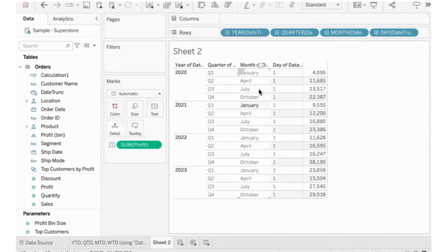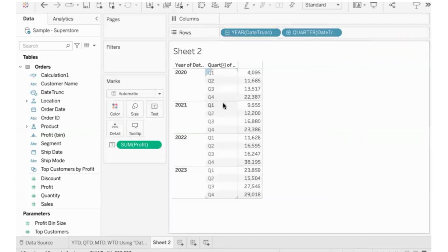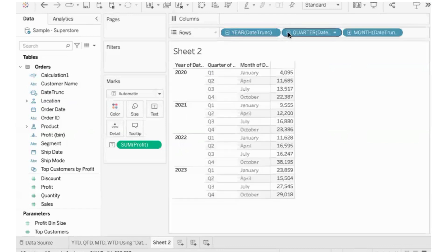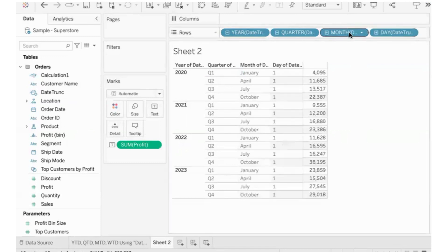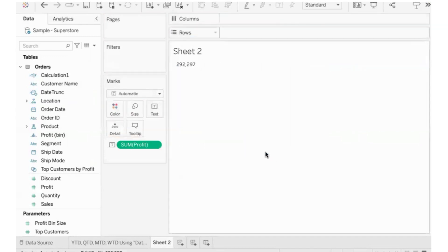We have to truncate at the quarter level. So the year comes first, then we truncate at the quarter. If I drill down further, all three months of a quarter appear as only January — the first month and first day. That is the functionality of Date TRUNC.